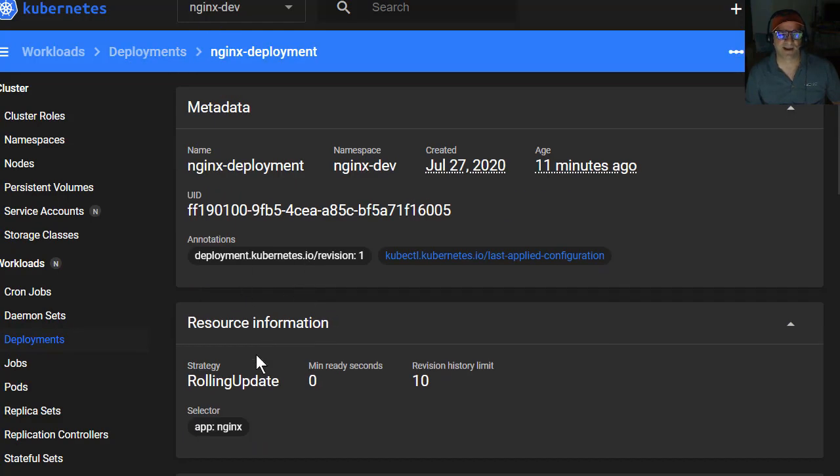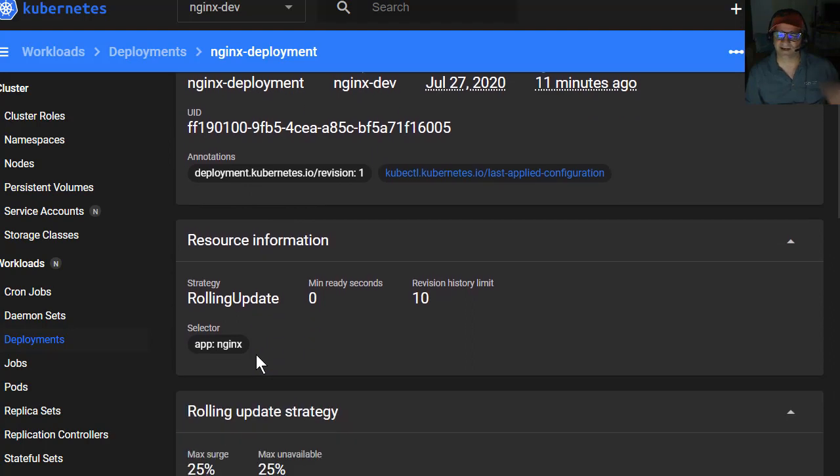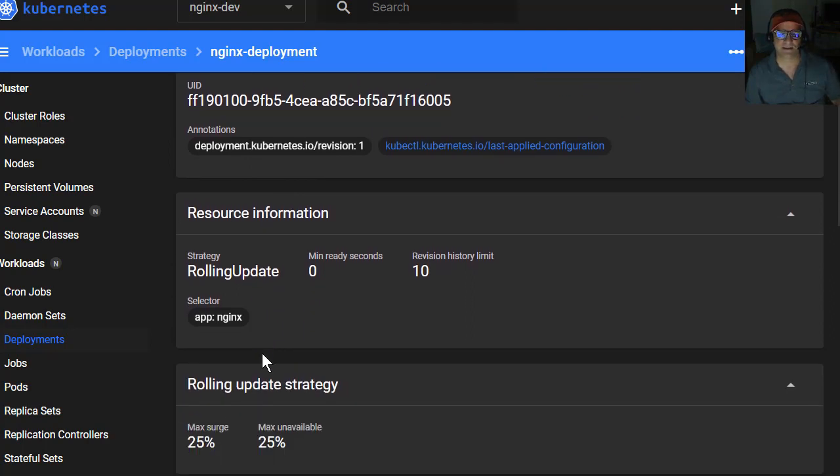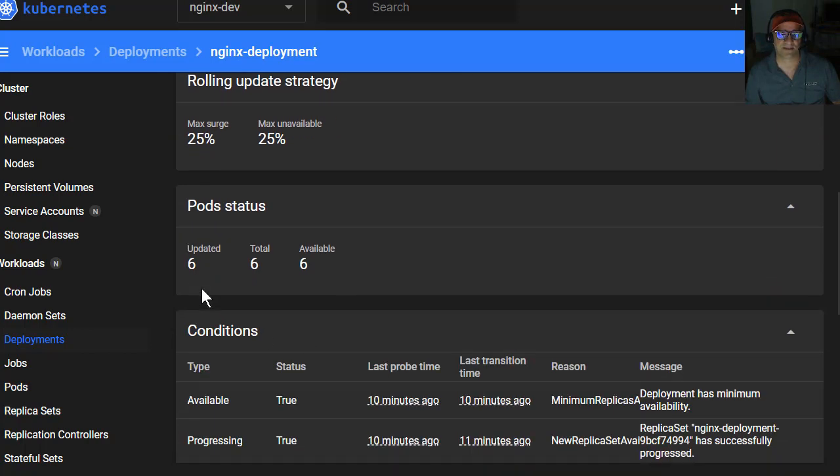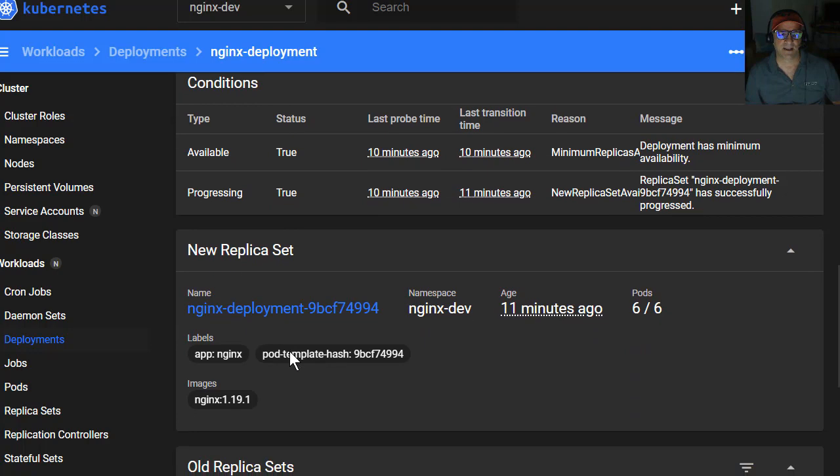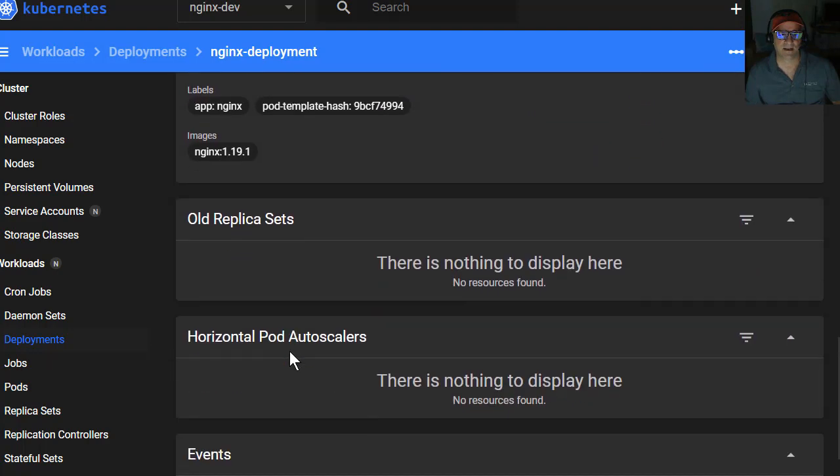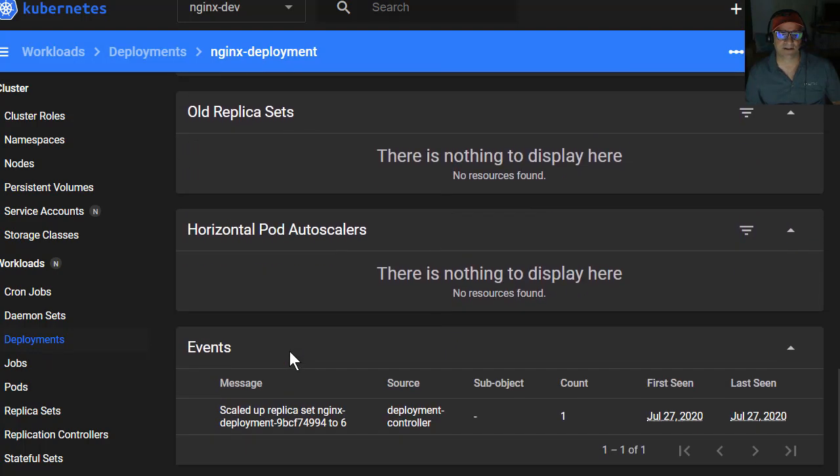We can see it's a rolling update, so I can actually redeploy these. It'll do a rolling update if I want it to, and I can change these values here. The pod status, there's currently six out there, six available, six that have been updated.